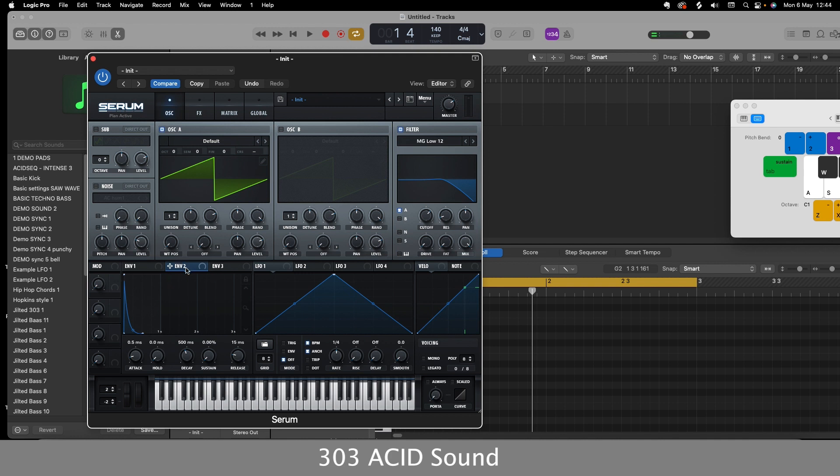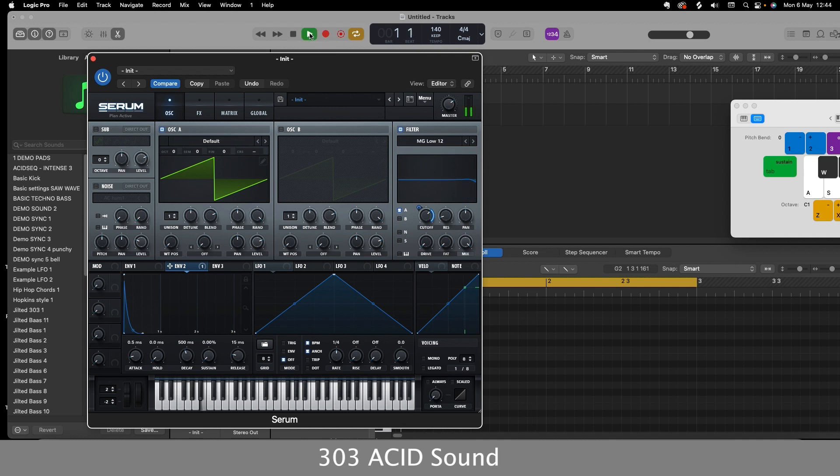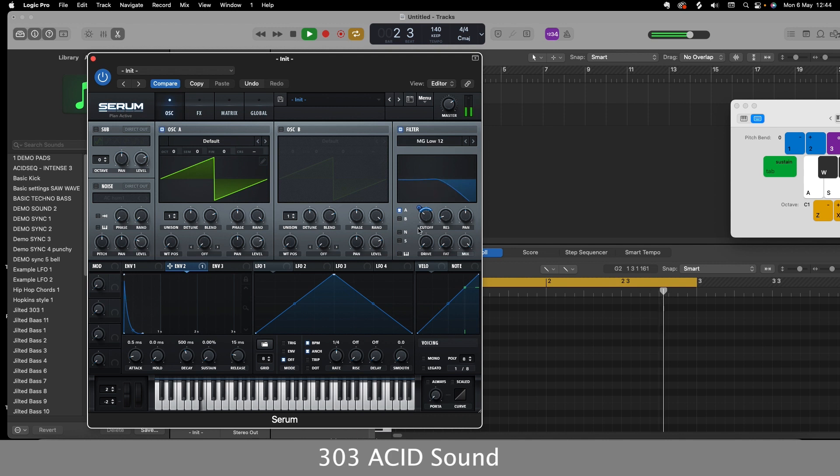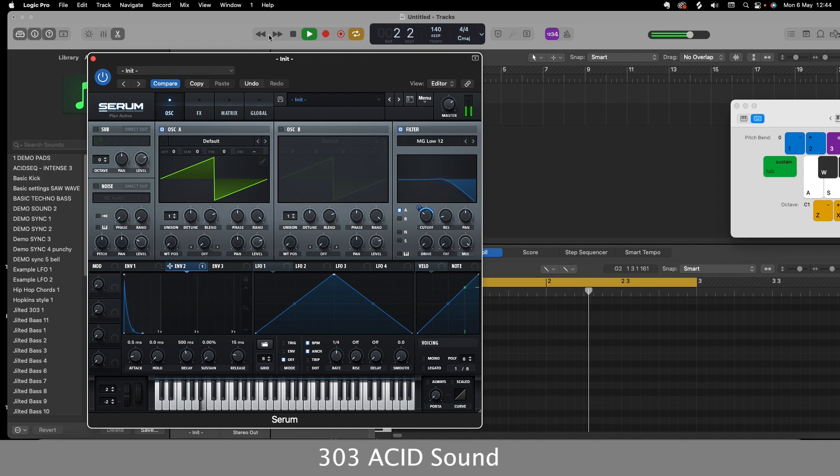So now I'll go on to envelope 2 and I'll take that and put it on the cutoff. And I'll play that through and just keep listening to it. You're always listening to the sound. Quite like it there. A bit of variation there, so that's good.